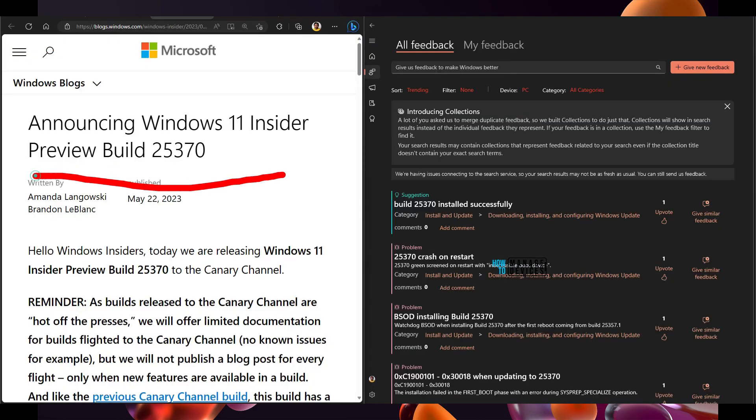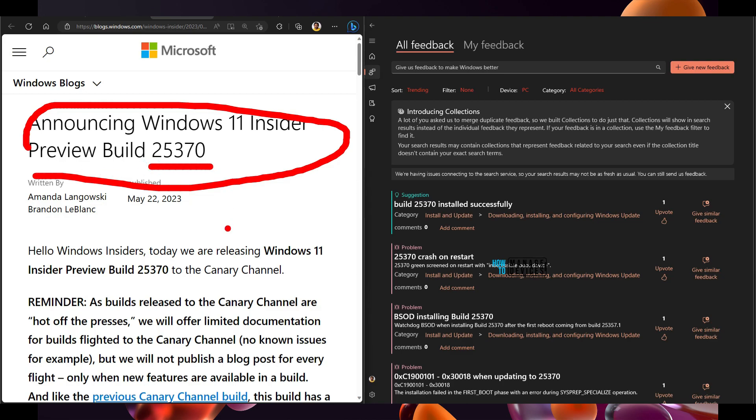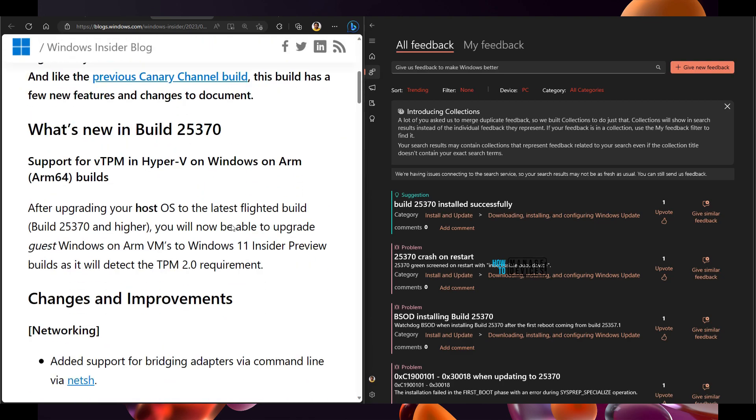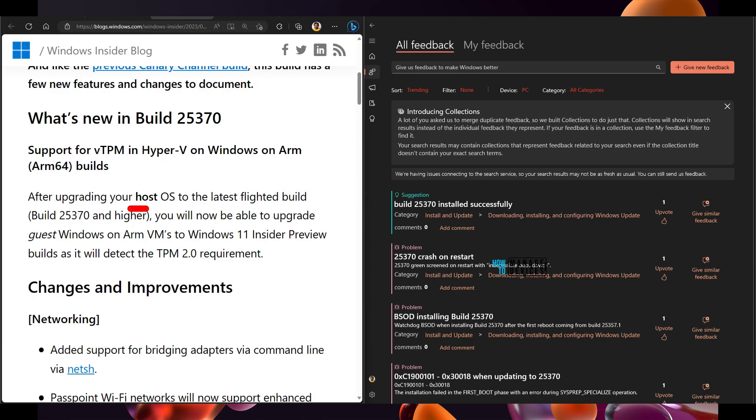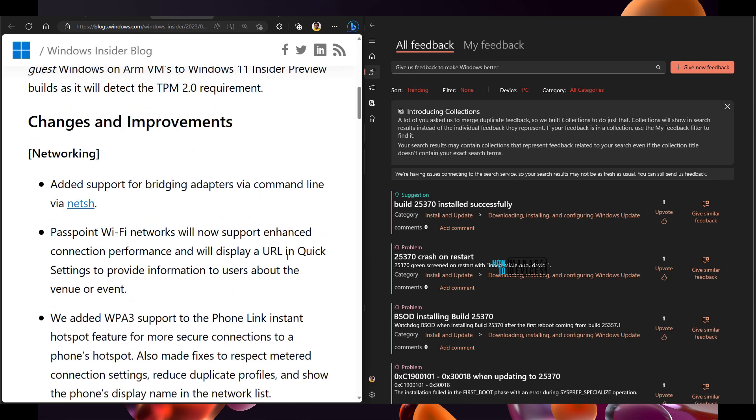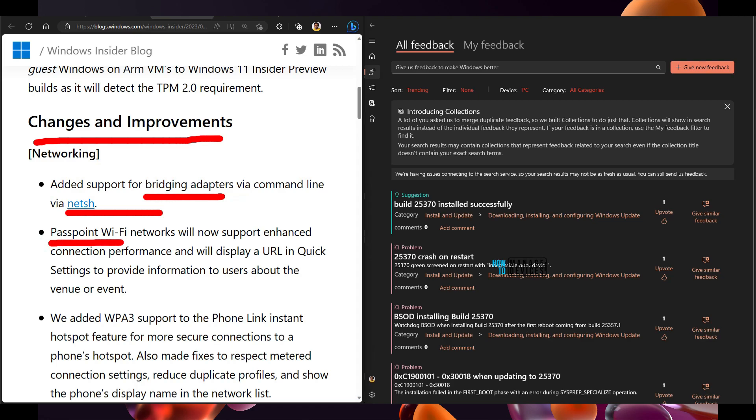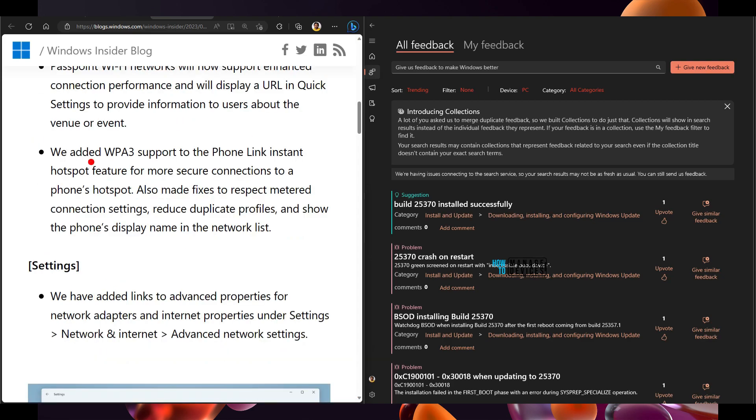This is the documentation that Microsoft released for 25370 version on 22nd May and it says this is the new support: introduced support for vTPM in Hyper-V on Windows ARM builds. Once you upgrade your host OS to this particular version, vTPM options will be there. And there are some networking improvements changes as you can see over here. NetSH command supports bridging adapters now. There are some improvements in Passpoint Wi-Fi networks.